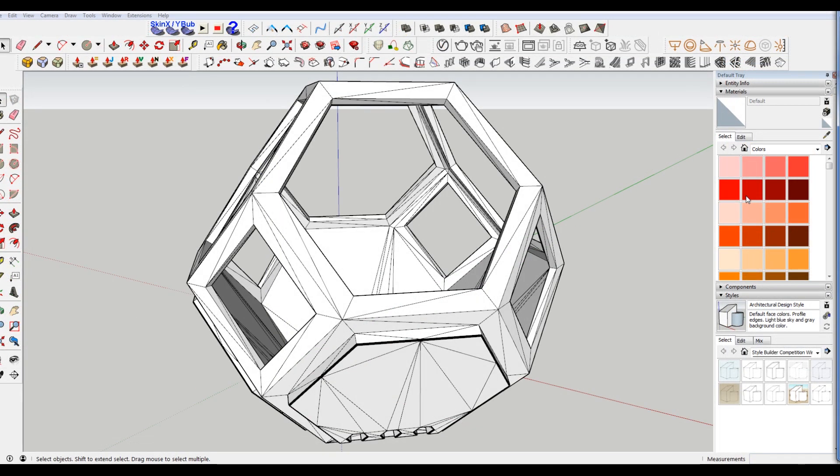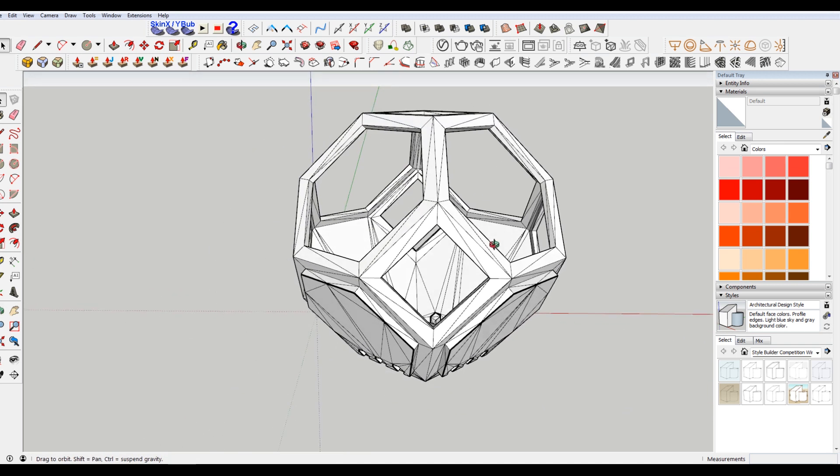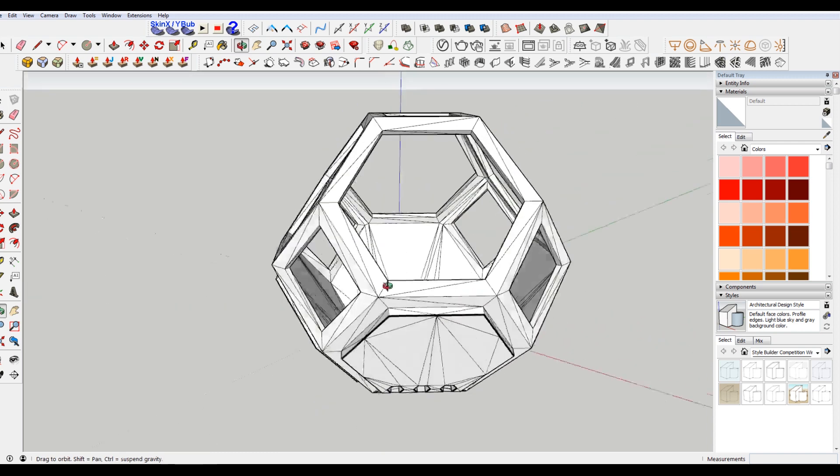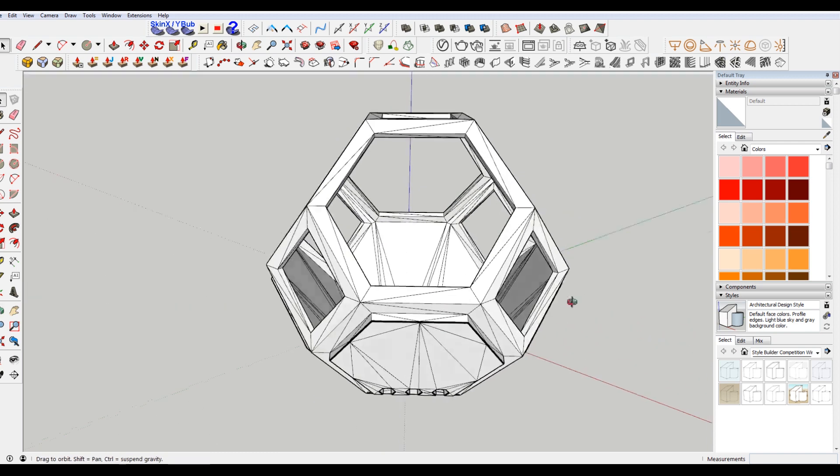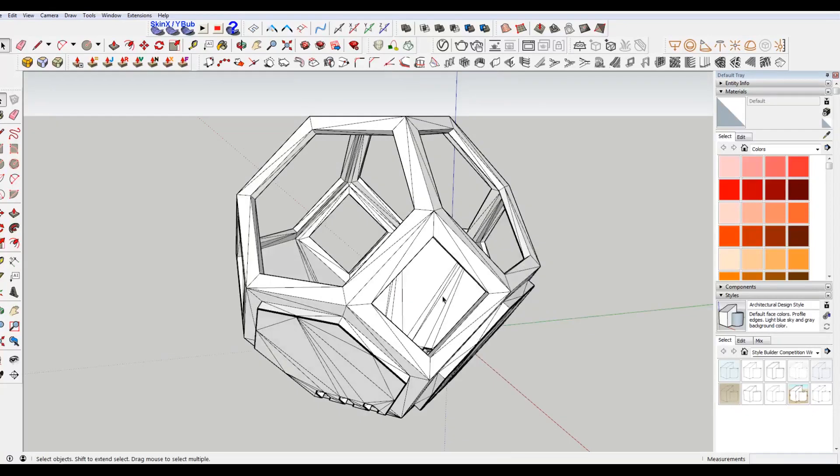We've imported our STL file into SketchUp. It's opened and you can see there's a lot of extra information here that we don't want. These extra lines. So if we're trying to edit this, it's gonna be a huge pain. We have to select, make a lot more selections than we want to. And we don't want to have to do that.